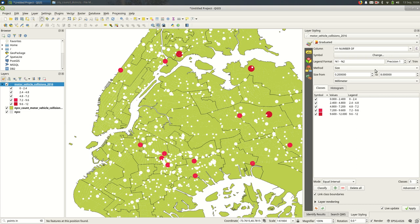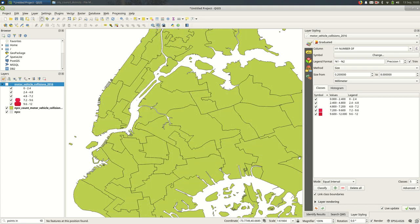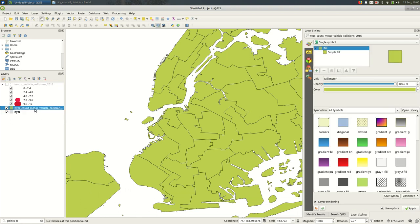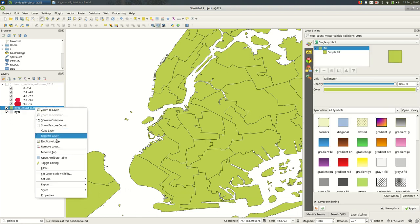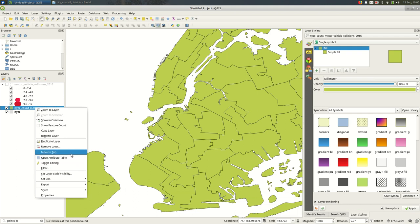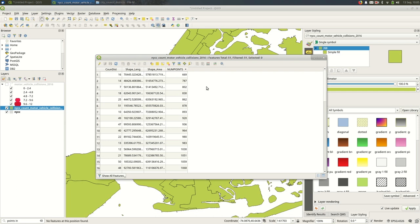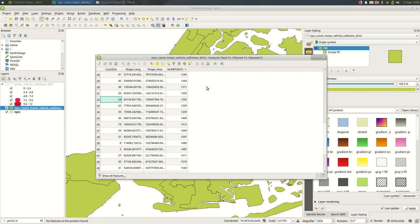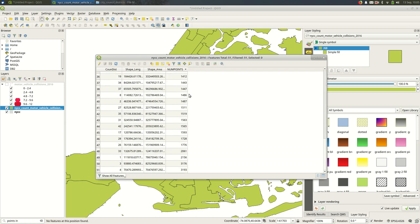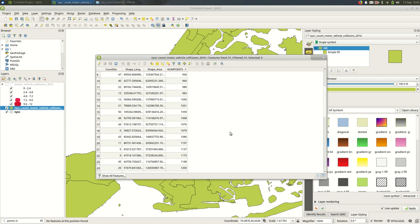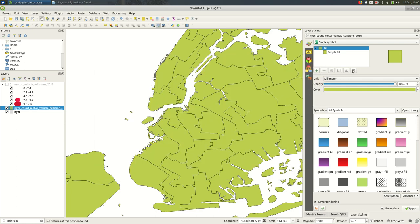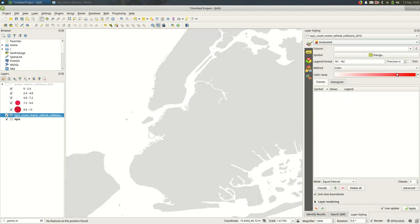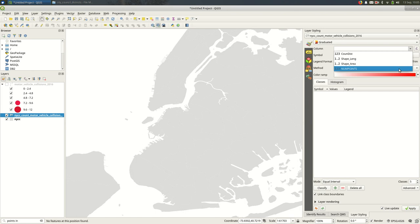I want to move on to quantitative mapping with polygons. So if I hide the points for a minute, I have this file from a previous exercise where I counted the number of collisions by council district. So you can see the num_points, that's the number of injuries per council district. And it's a similar process. I'm going to come to graduated, select that column, num_points, and hit classify.